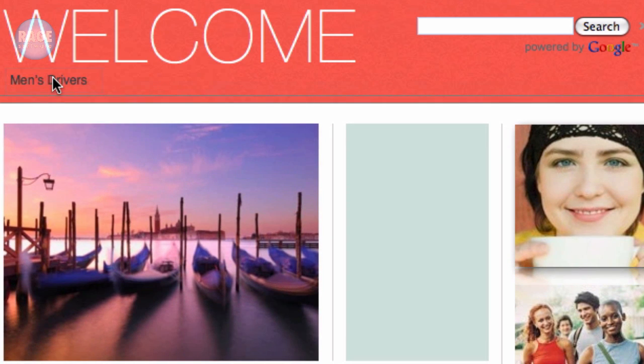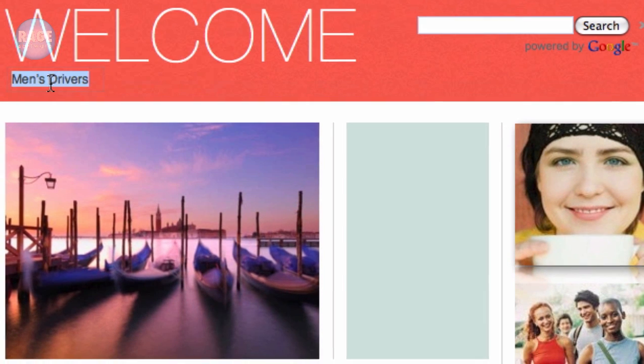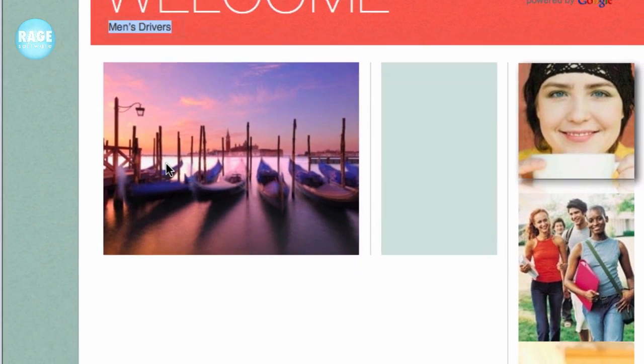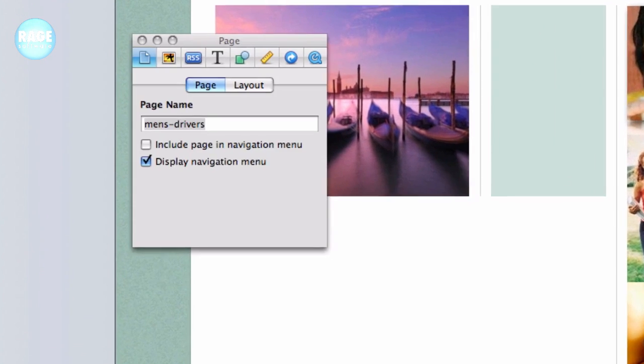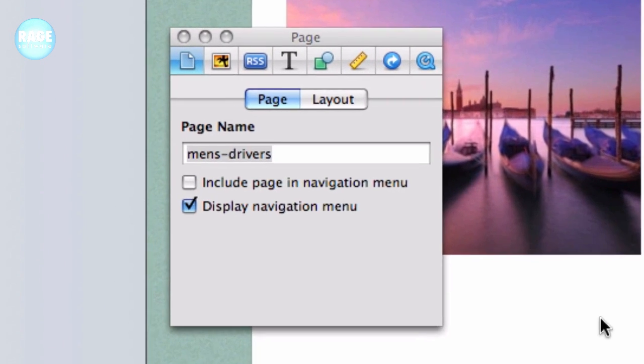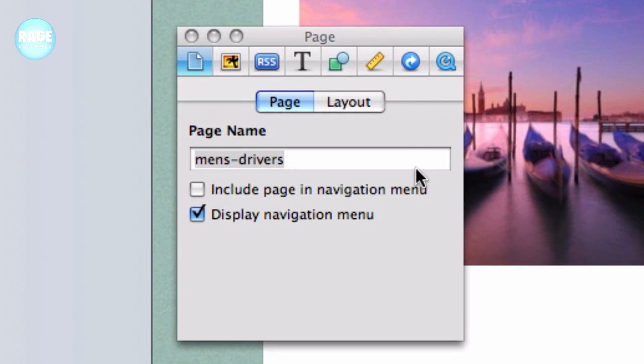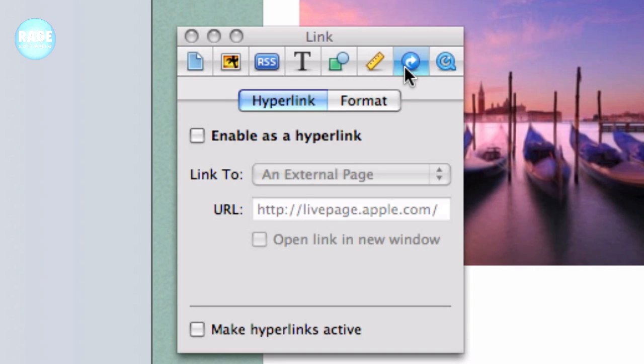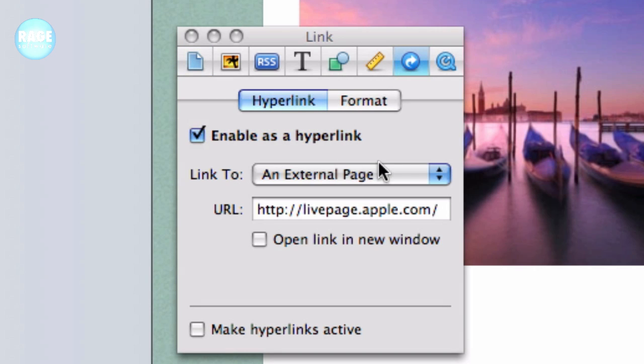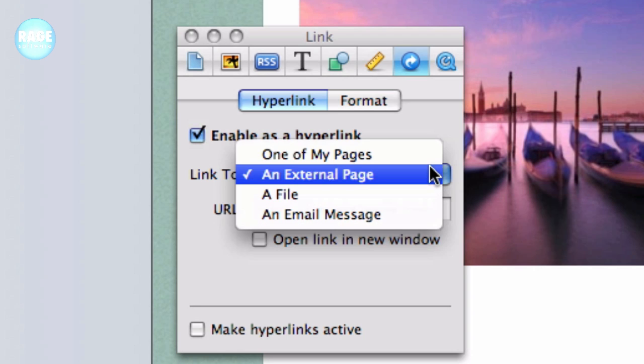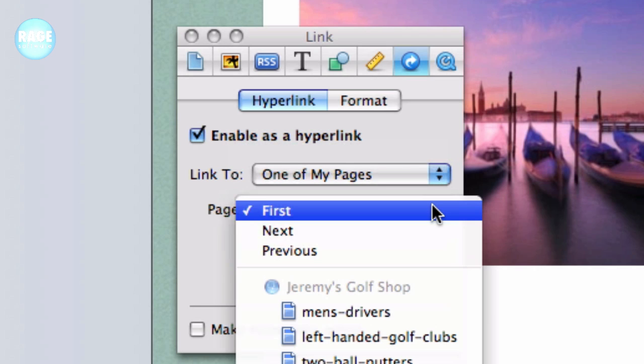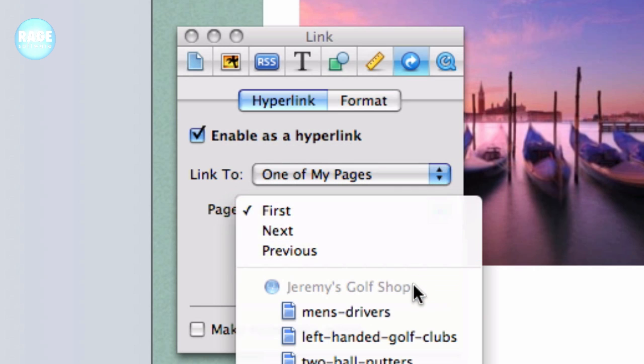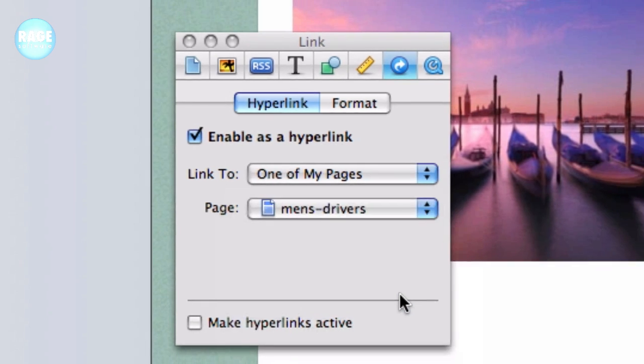Then highlight the text and press the inspector button. Then go to the link tab, which is a blue circle with an arrow in it. Check the option to enable as hyperlink and type in the URL or select the page from the drop-down menu. Repeat this process for the remaining links.